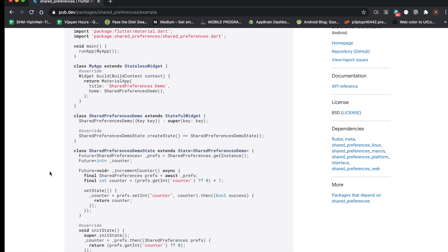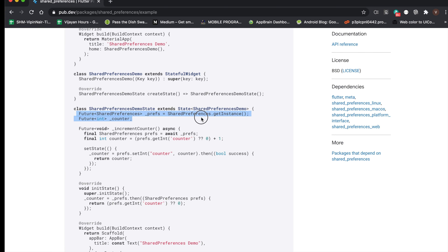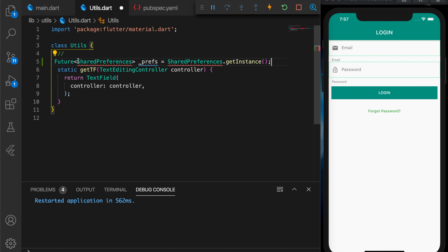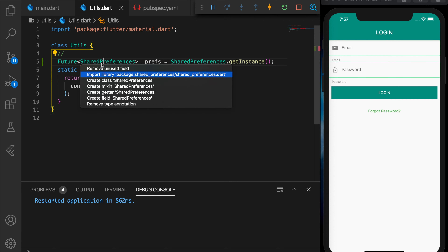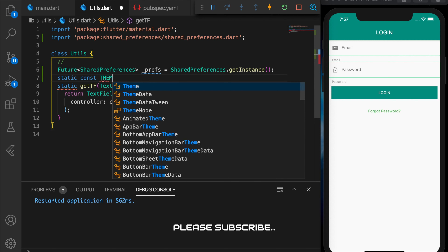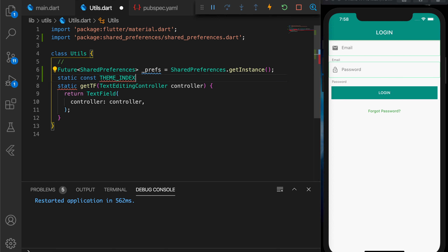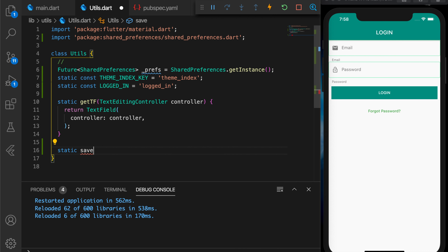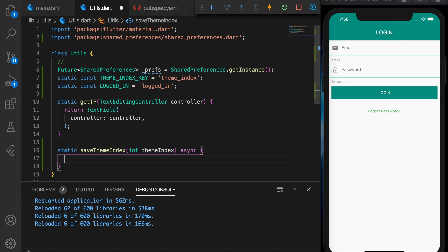I have added the shared_preferences plugin and called flutter packages get to install it. Now I'm going to paste some code in the utils class so that we can get an instance of shared preferences. We got the handle to shared preferences here. Let me define some keys — the first one is the theme index key, which is the key by which we'll be saving the theme index. And another key, 'logged_in', to save if the user has logged in or not. Now let's write some functions to save the theme index and get the theme index from shared preferences.